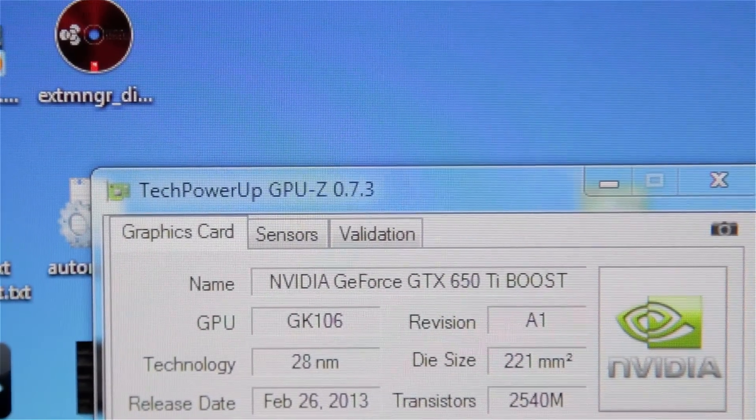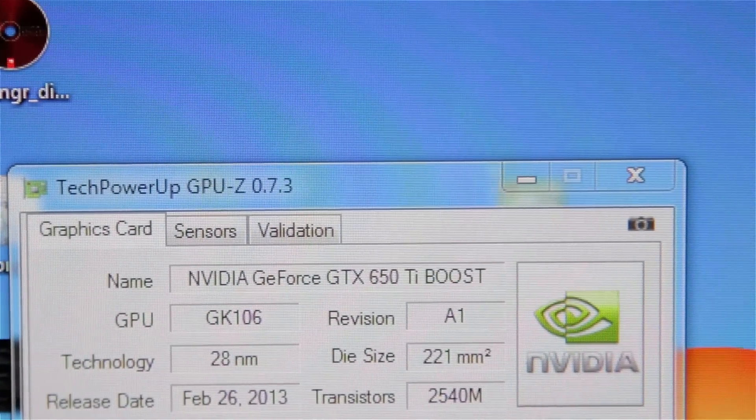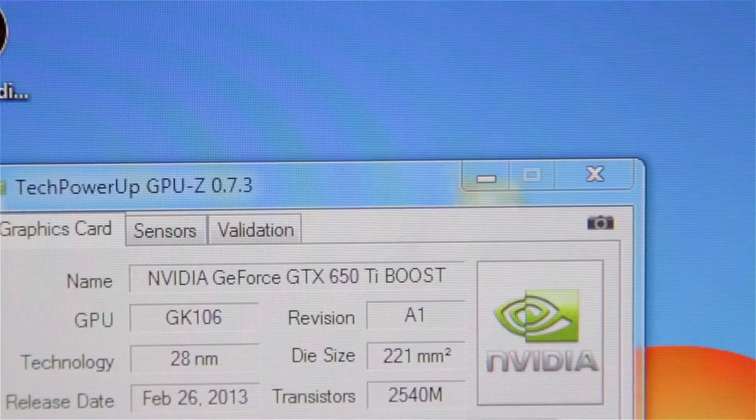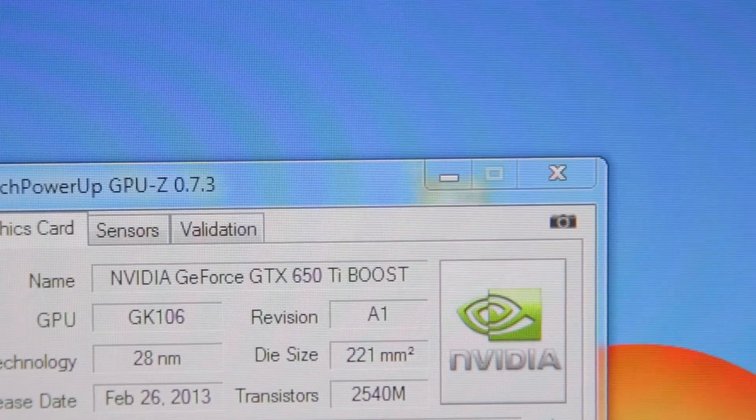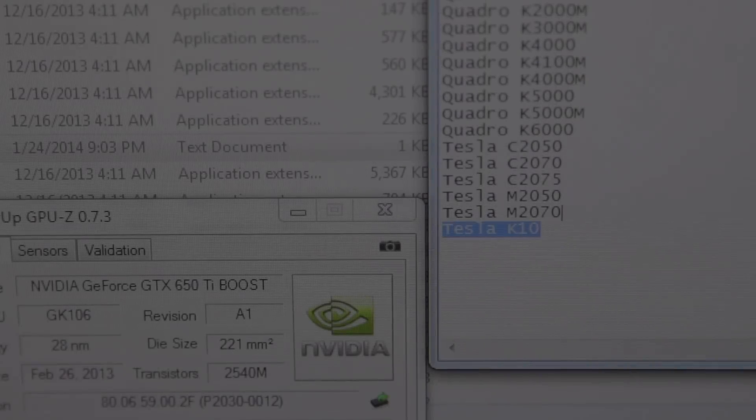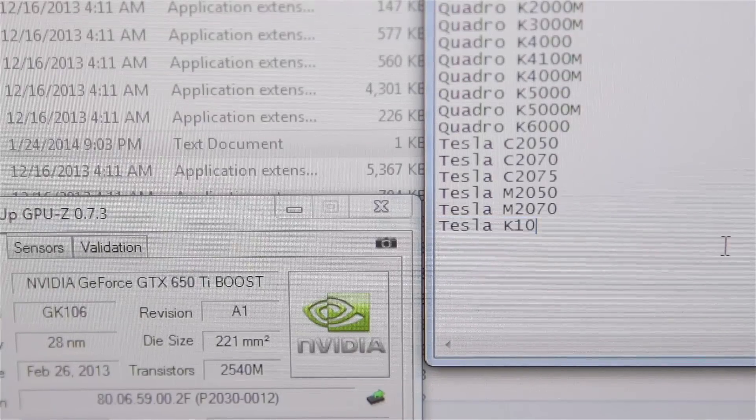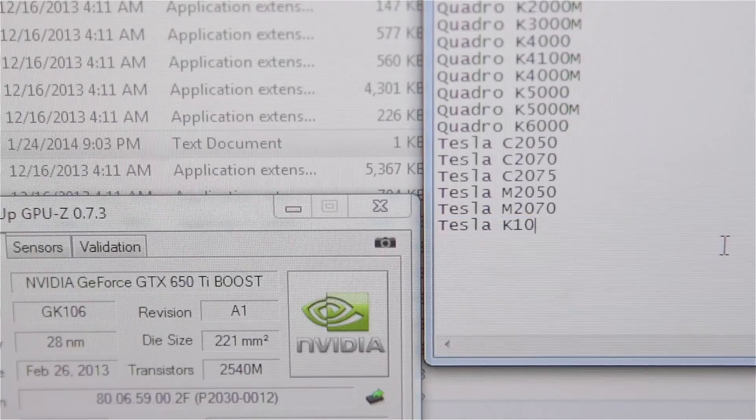After installing GPU-Z (I'll post a link in the description), under Name you'll see the full, actual name of your GPU. You'll have to know the exact correct name and punctuation of your GPU card.